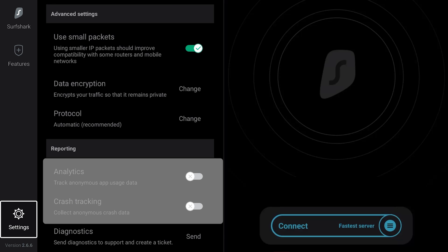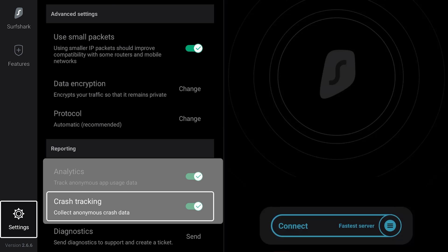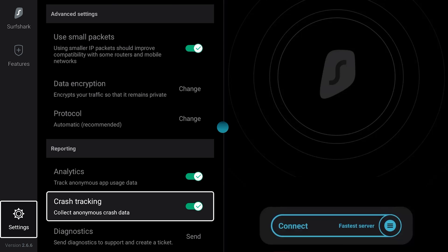If you want to help the Surfshark team to improve the app, toggle the Analytics and Crash Reporting buttons. This will collect anonymous app usage and crash data.